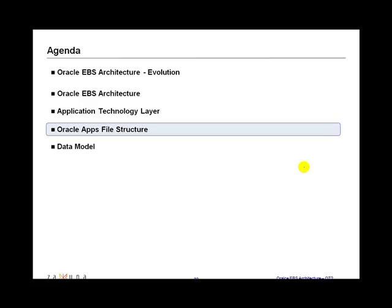In the next segment, we will cover the applications file structure and how files are stored on the database and in the application tier.